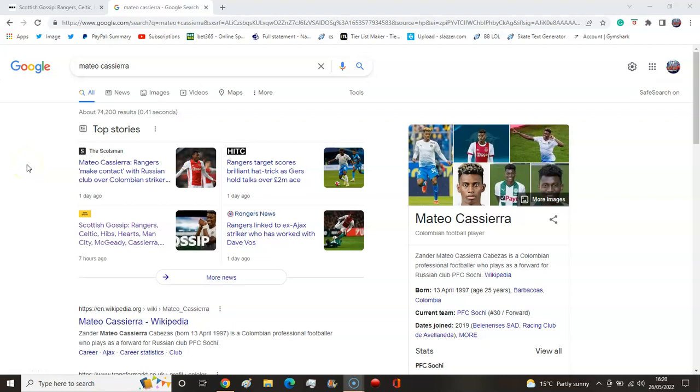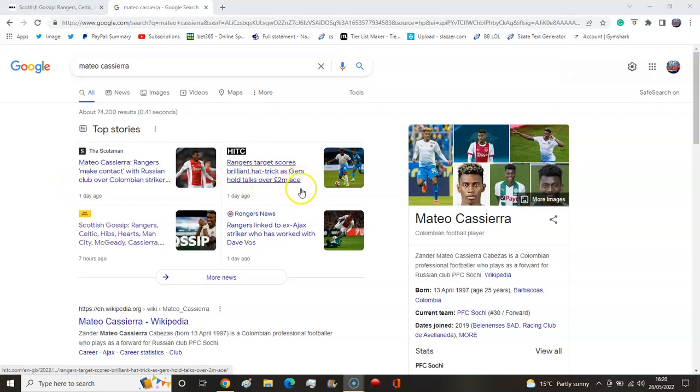Matteo Cassierra - Rangers set to sign 2 million pound ace. There's not many 2 million pound aces out there in the world, but if we look at who we've signed in the past for similar fees...